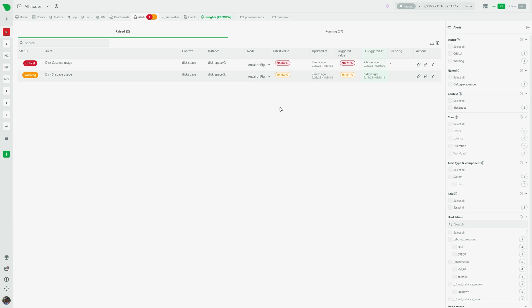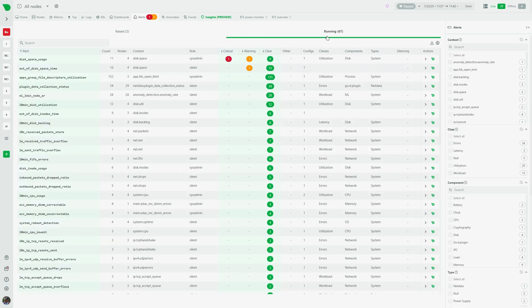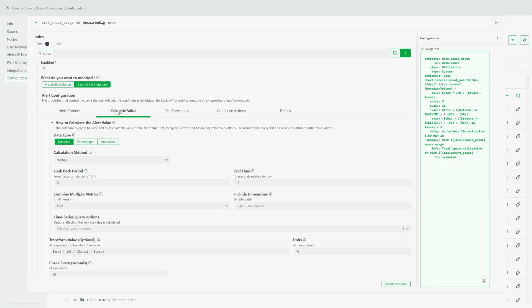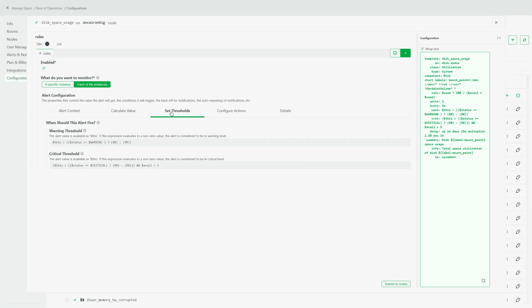The alerts tab is the spot where you will see all the current issues with your infrastructure. You can see all the active and running alerts while also being able to edit any configuration you want to tailor it to your workload scenario.